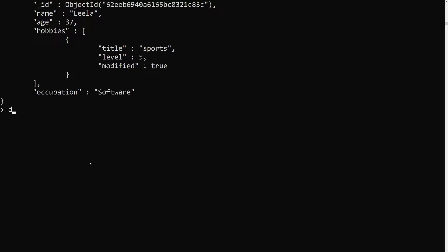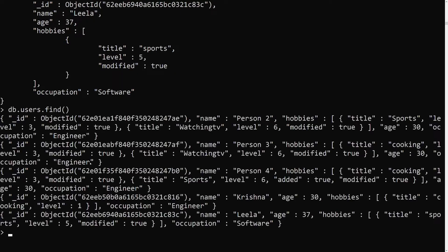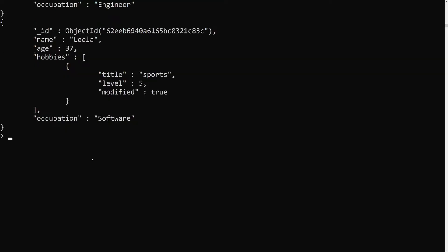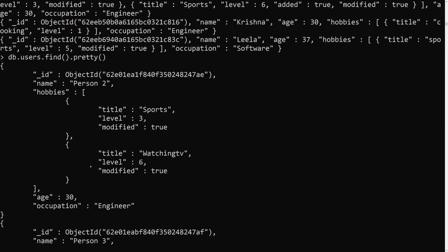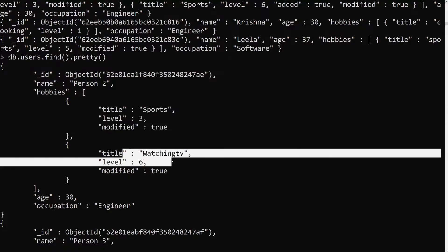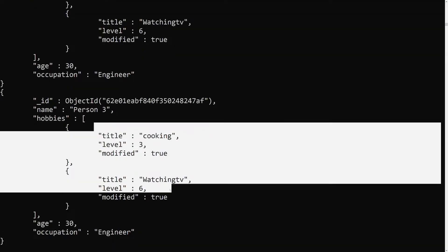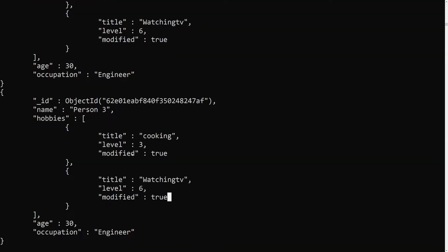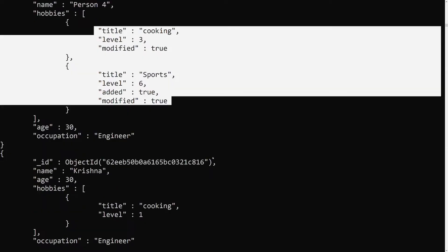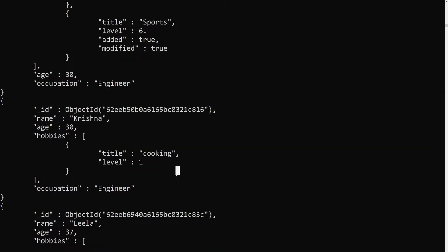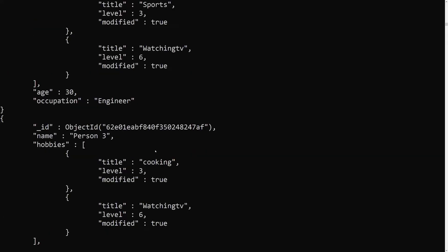Let's look at our data. We have db.users.find — let's make it pretty. In this users data we have hobbies like sports, watching TV for one user; sports, cooking, and watching TV for another; cooking and sports for another; and just cooking for the last one.